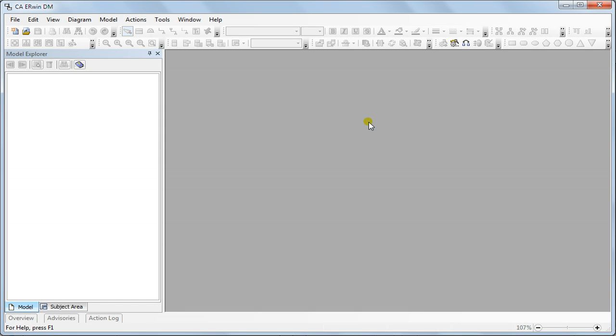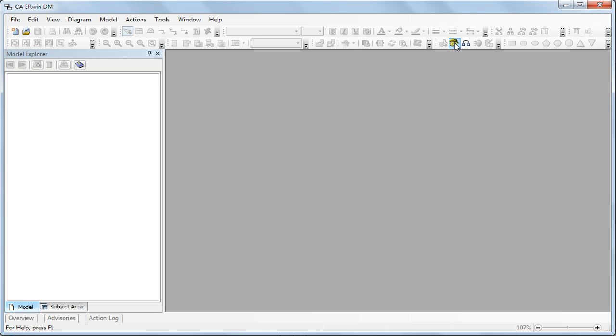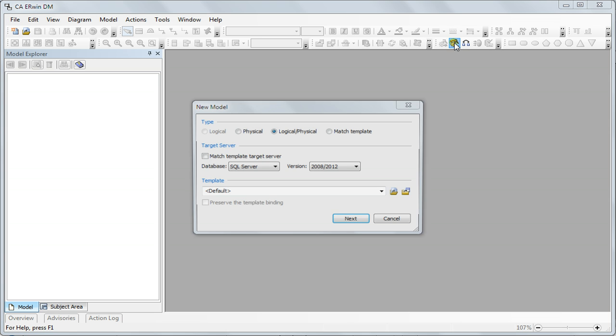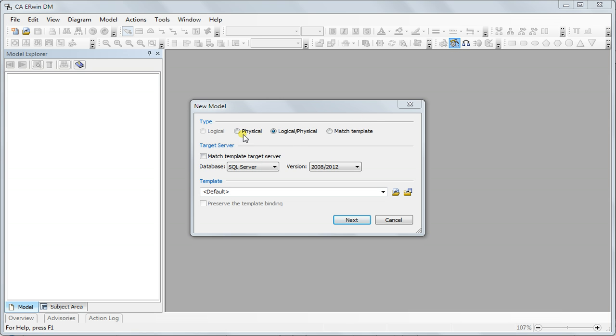In order to do reverse engineering you don't have to open any model. You can just right-click on the reverse engineering option here and it only allows you either physical or logical.